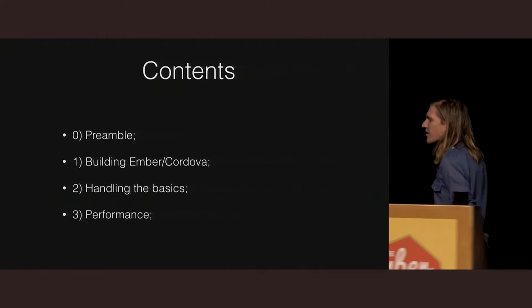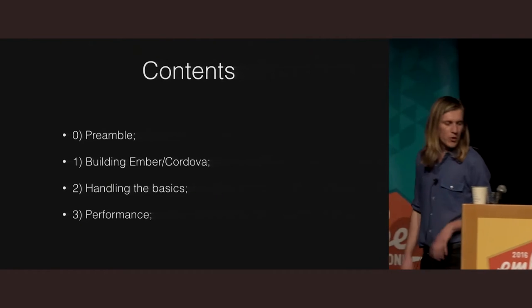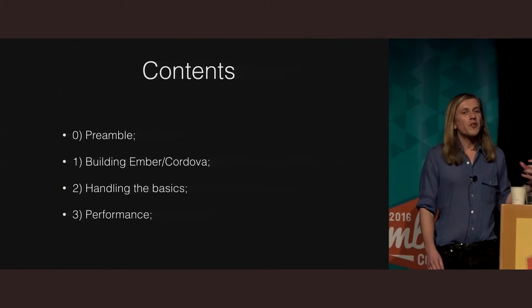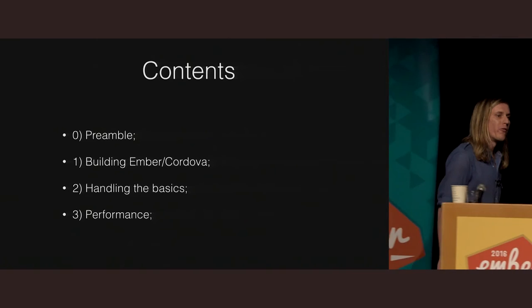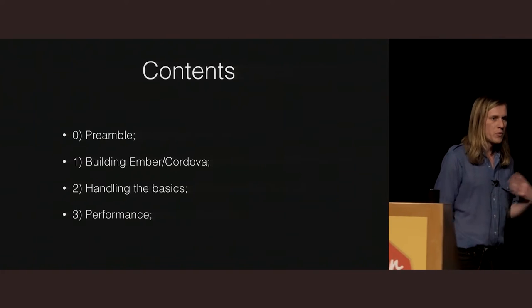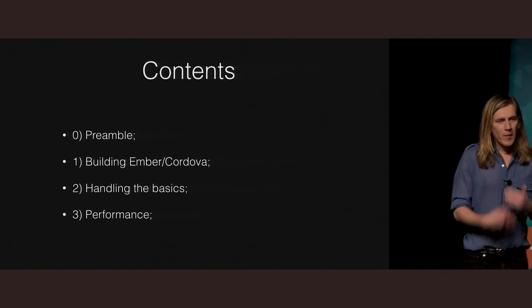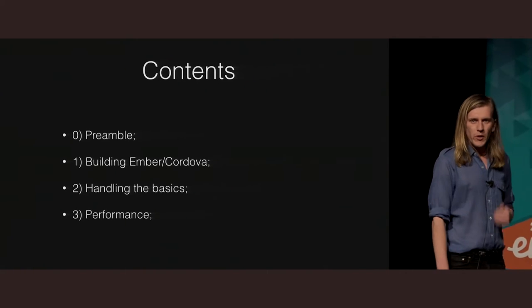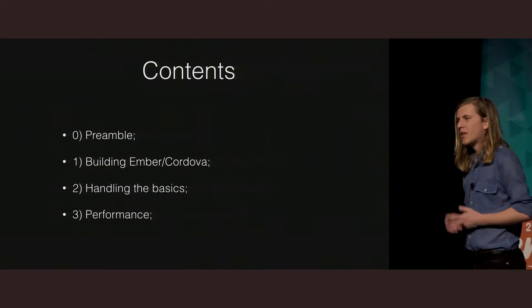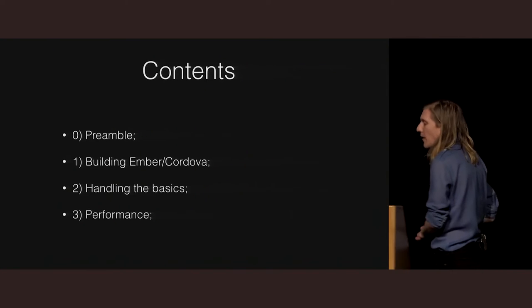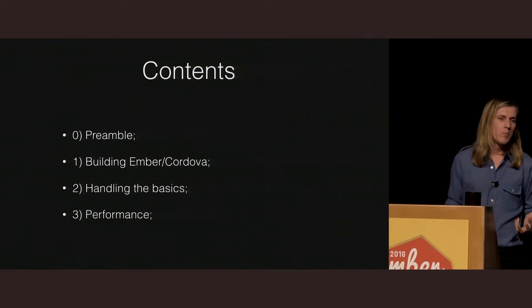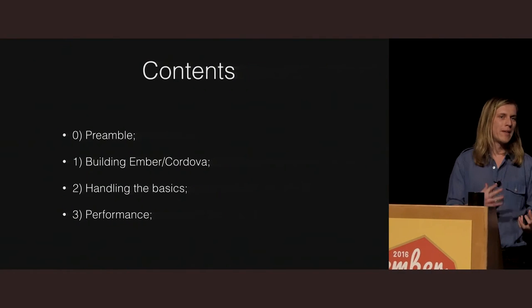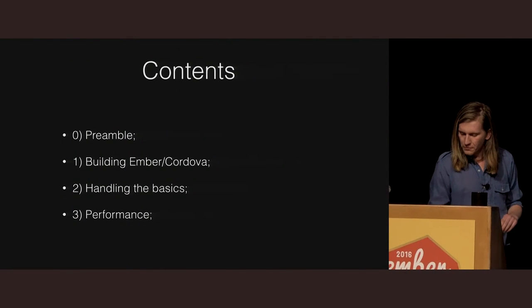So, what we're going to talk about today, there's a little bit of a preamble just in terms of what we're doing, and we're going to talk about how to actually build the Ember and Cordova application together, what tools we used, what add-ons are out there. A little bit about the basics as well, how do we handle splash screens and icons within Ember and the basic changes we need to make to our Ember app. Then we're just going to close off with performance, and how do we make these things at least feel as close to native as possible.